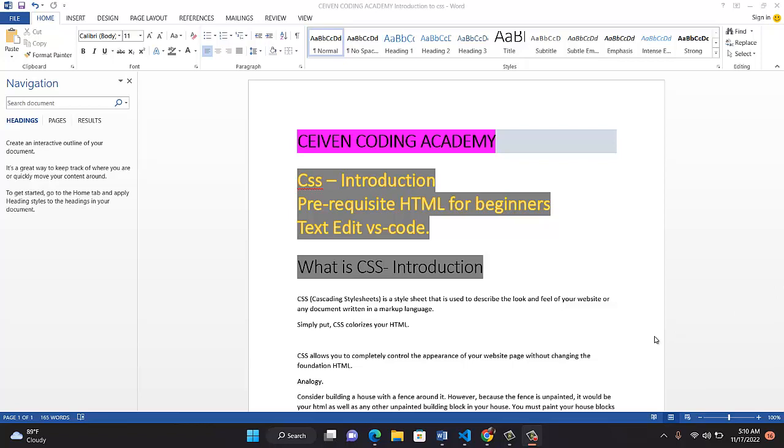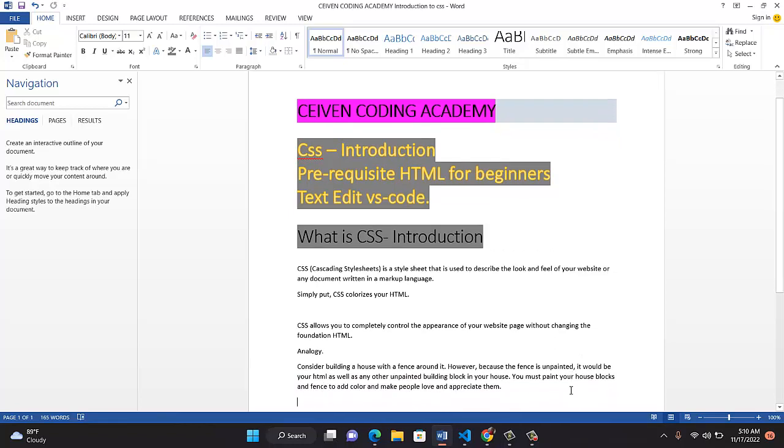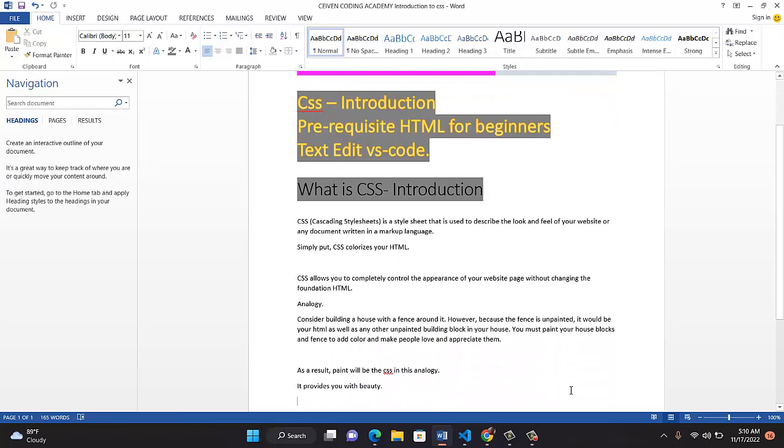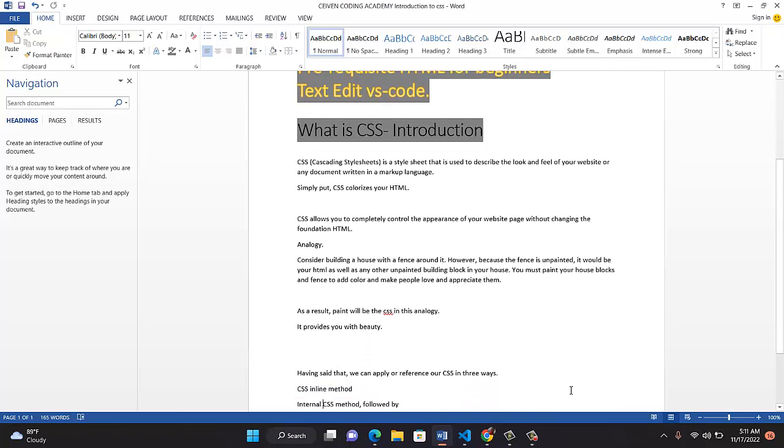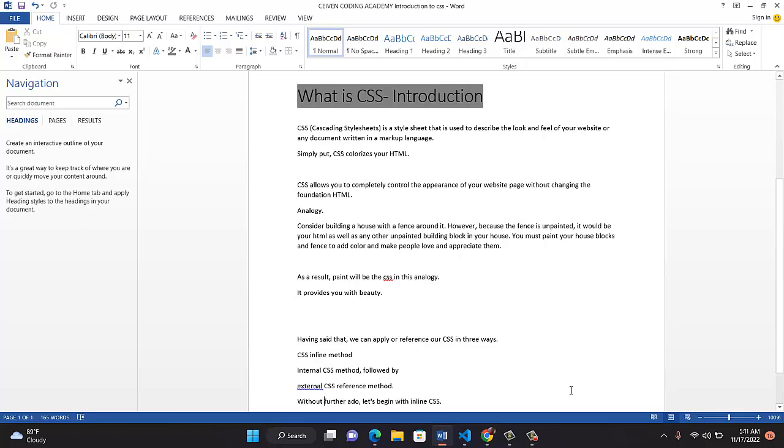Let me give you one analogy to understand what CSS is all about. Consider building a house with a fence around it. However, because the fence is unpainted, maybe you didn't paint the fence, that unpainted fence is your HTML, as well as any other unpainted building block in your house. If you didn't paint any part, that is HTML for you. Now, for your house to look great, for your house to look good, you must paint your house, the blocks, your fence. So adding color so that people can love and appreciate your building is what CSS is all about. Paint will be the CSS in this analogy. It provides you with beauty. When people say, wow, this house is beautiful, it's because of the paint.